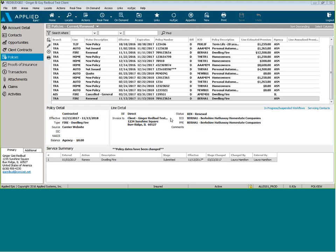If you have a policy in EPIC that you need to remove, if the stage is in process, you can just delete the policy. If the stage is submitted, then you need to not issue it.